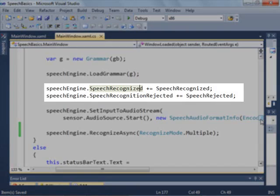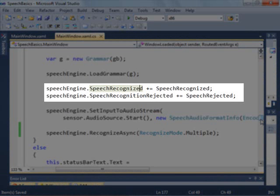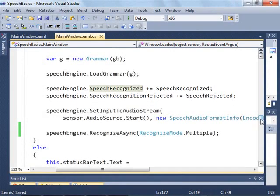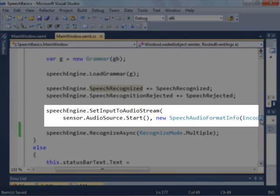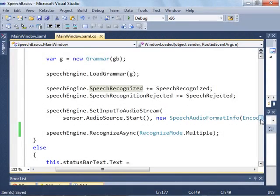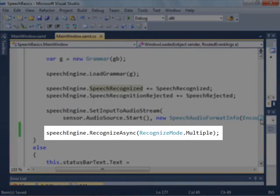Then we create event handlers that handle when speech is recognized or rejected. Next, we set the input audio stream to be the sensor's audio stream. And last, we call recognize async, and this starts recognition.